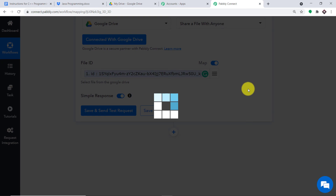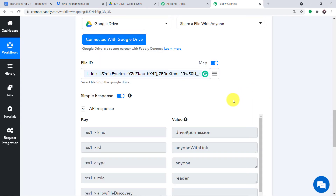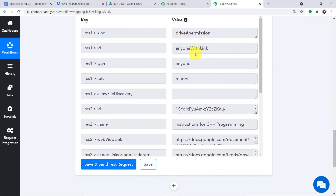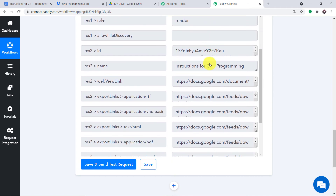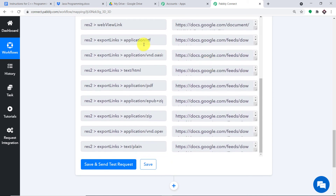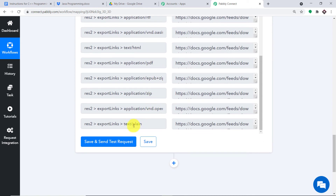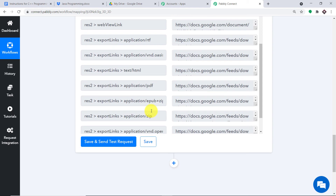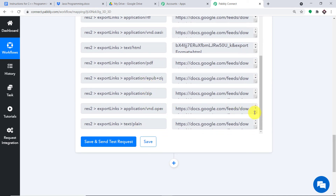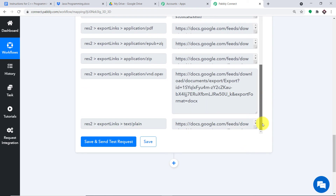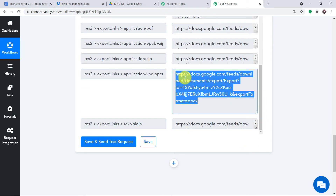When I click 'Save and Send Test Request,' it will create a shareable link. The API response shows 'anyone with link.' We have several export format choices — PDF, zip, plain text, and doc. We want the doc format link. We are going to share this particular doc link to Dropbox.